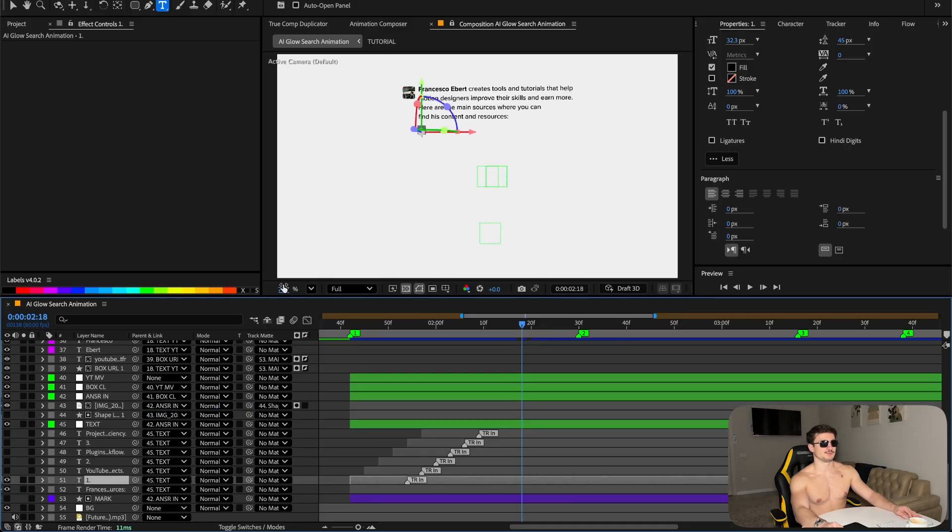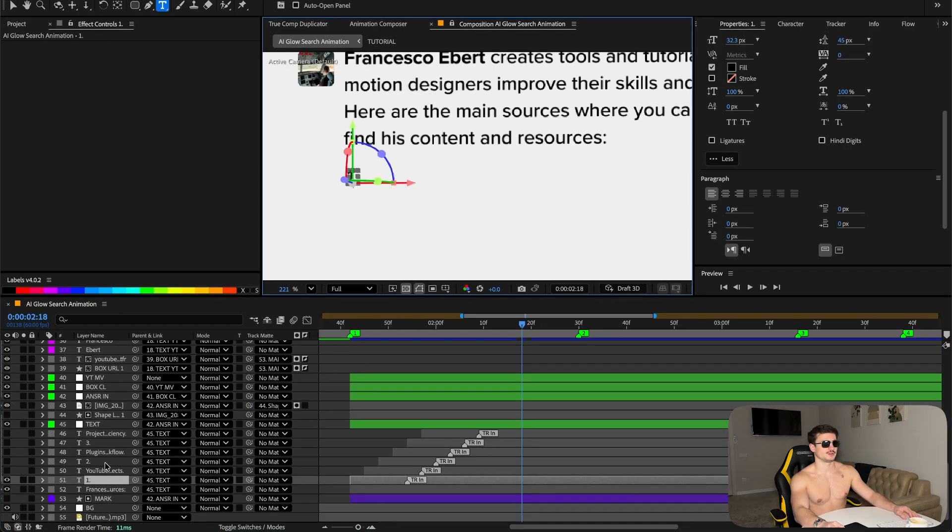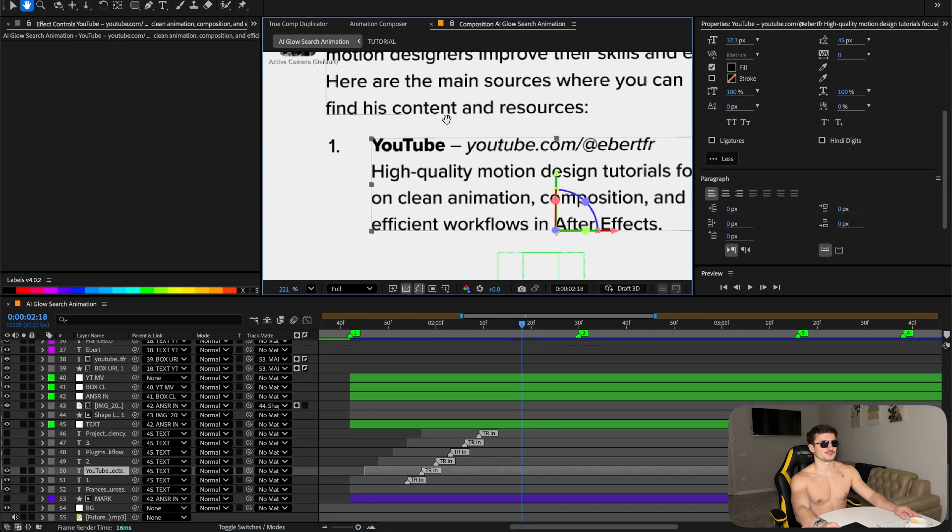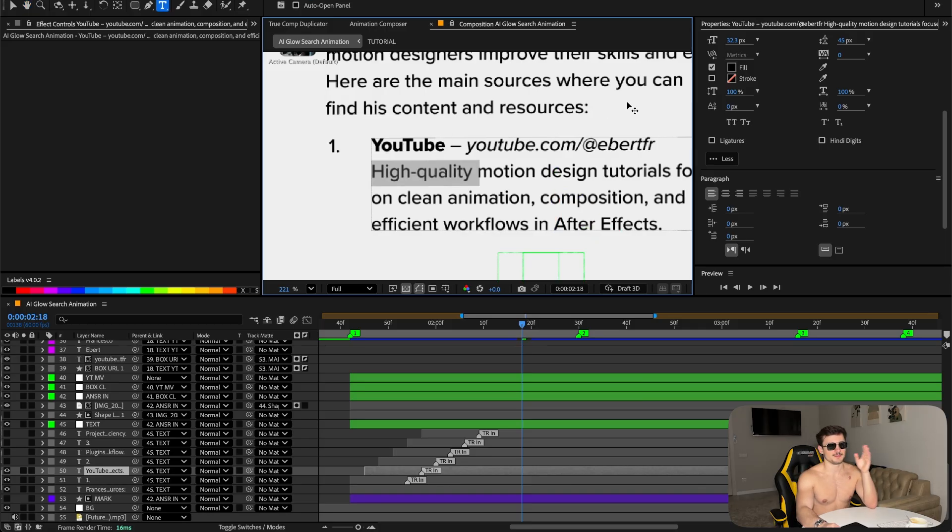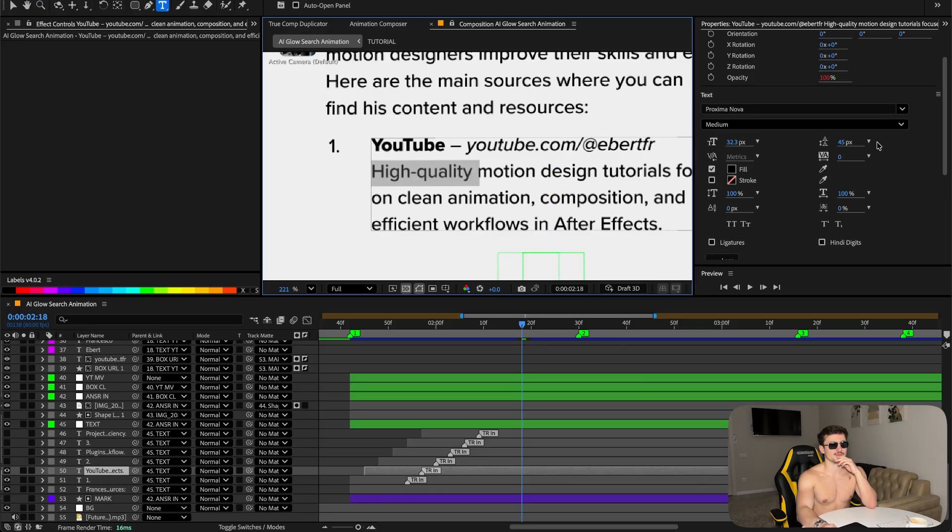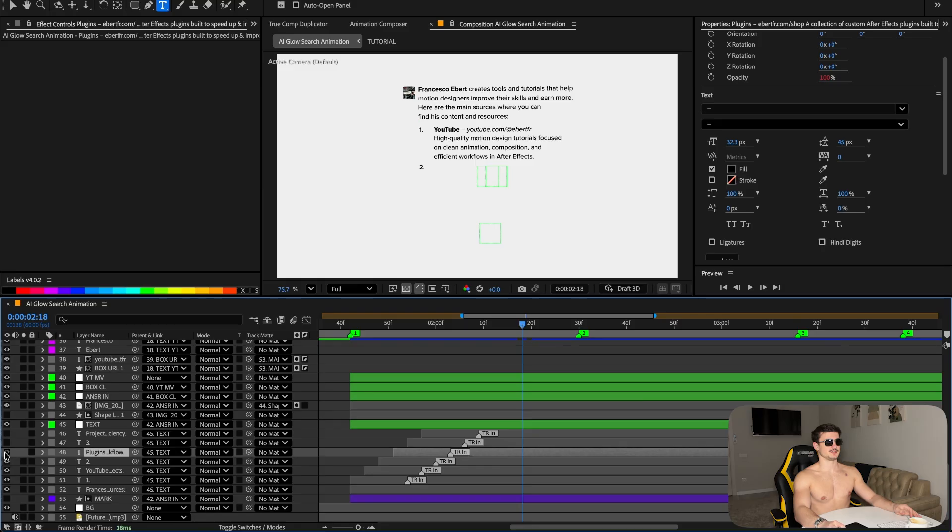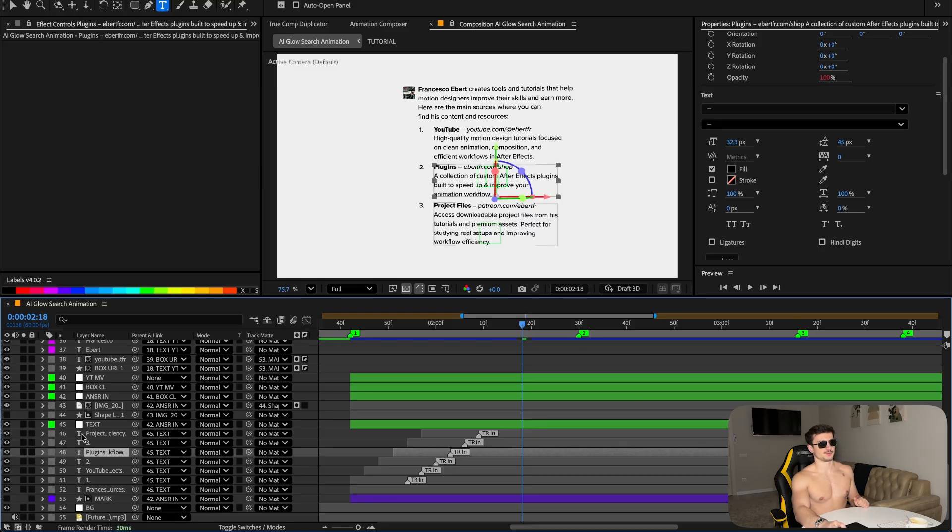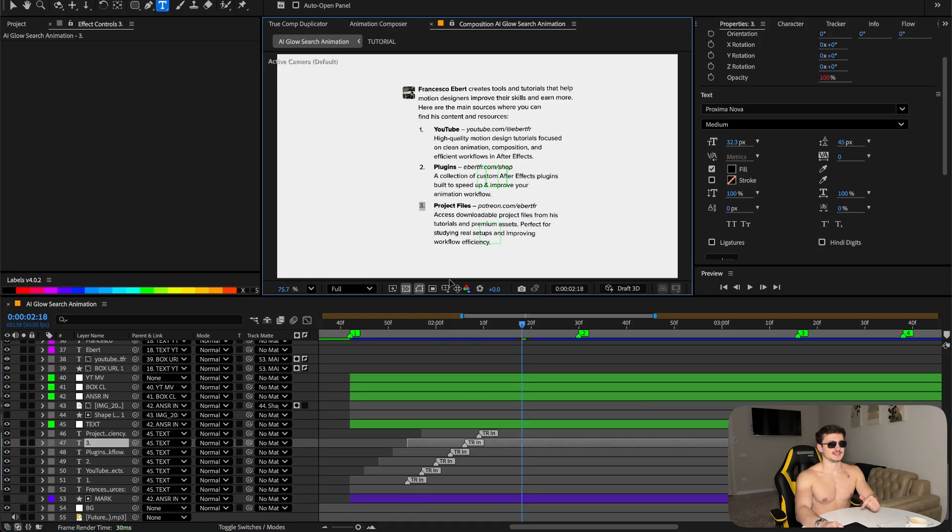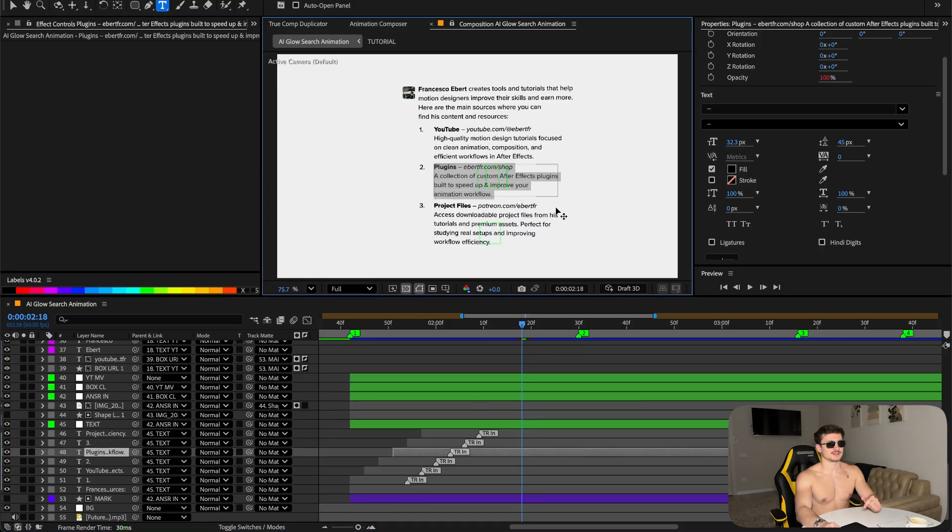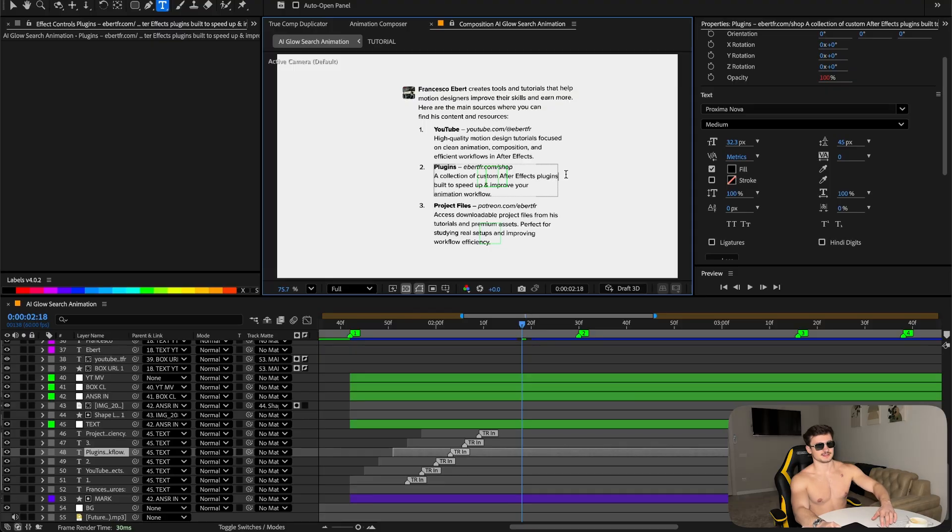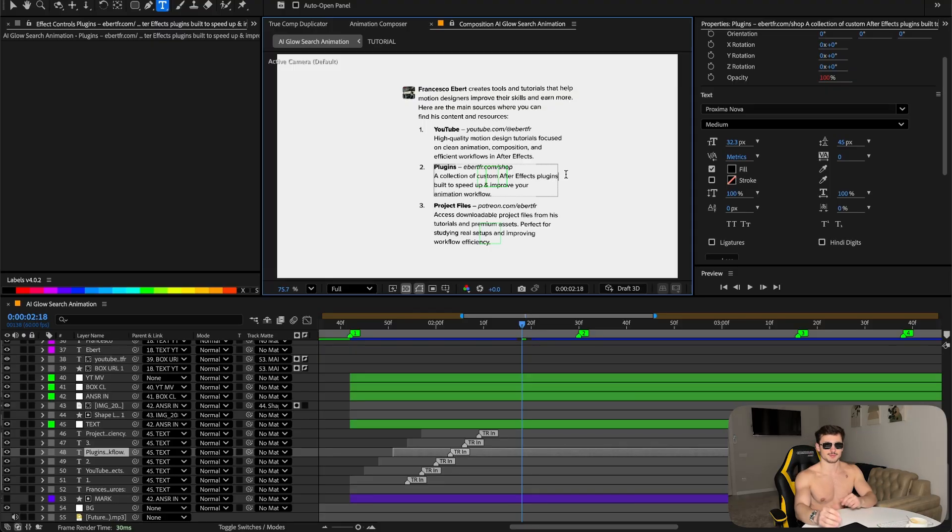Duplicate the text, the bullet points. One point for the YouTube - it's the same strategy as before. Make it Proxima Nova Medium, the URL Medium Italic. This is for the plugins and for the project files. And these line breaks you have to create them manually - type it out and then press Enter so it's all clean and lined up perfectly.